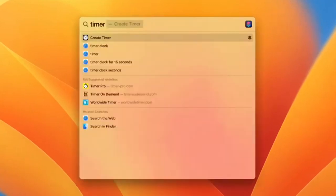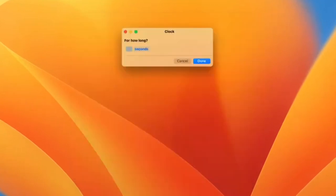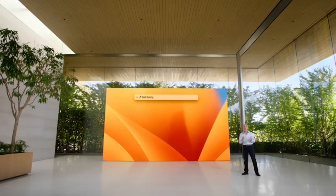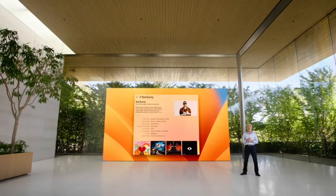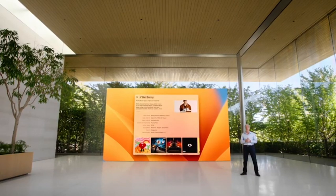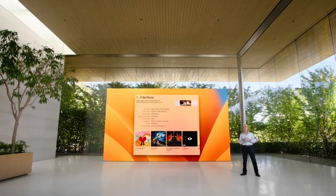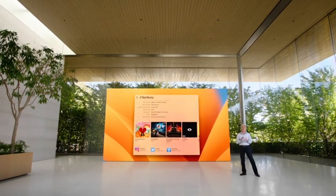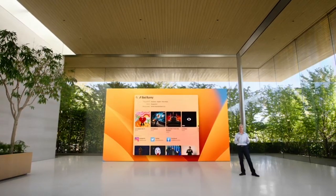You can also take actions like starting a timer or running a shortcut right from Spotlight. It's also a great way to get information, now leveraging the full window for richer results.